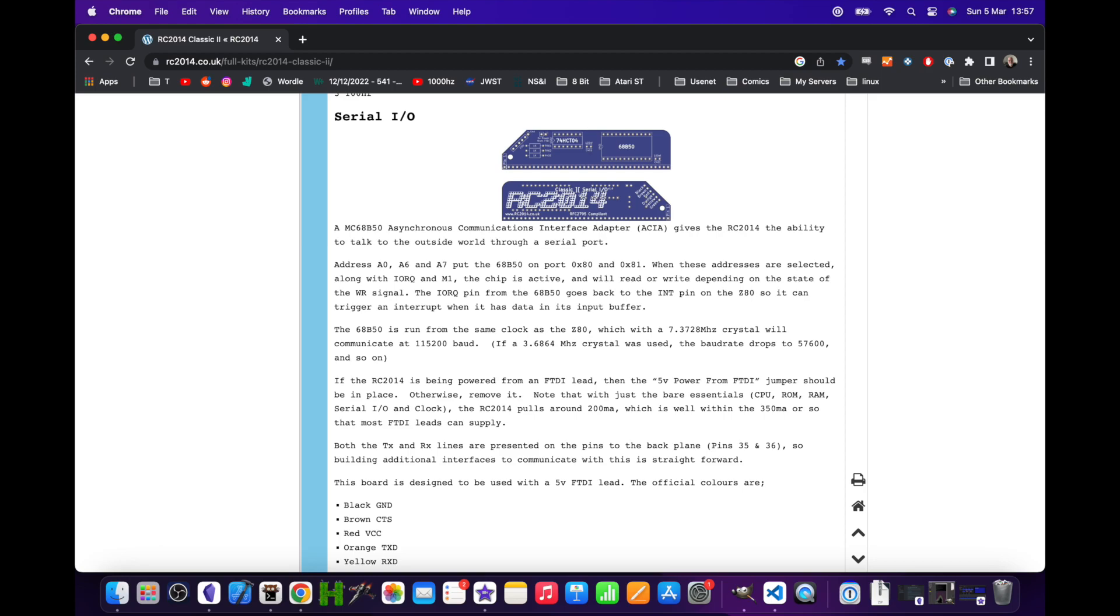The baud rate is fixed. From the documentation it's 115200, which is really fast for a 7 megahertz Z80. The other serial configuration is the number of bits, stop bits, and parity bits.